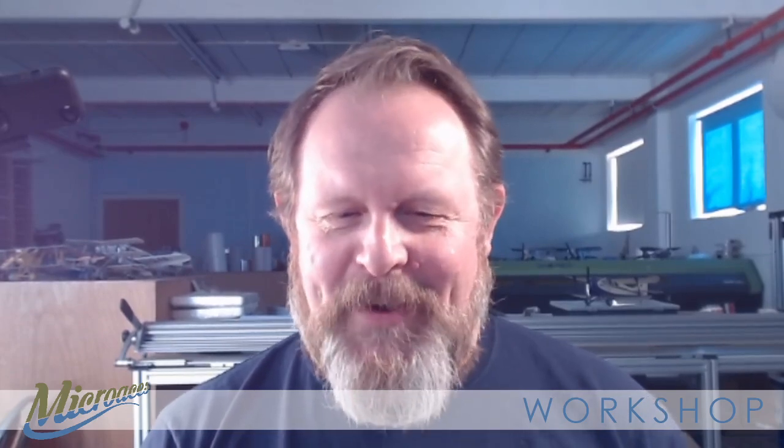So thank you ever so much for watching. I hope it has been useful for you. And I'll see you next time in the next useful video that we publish. Thanks very much for watching. Bye bye.